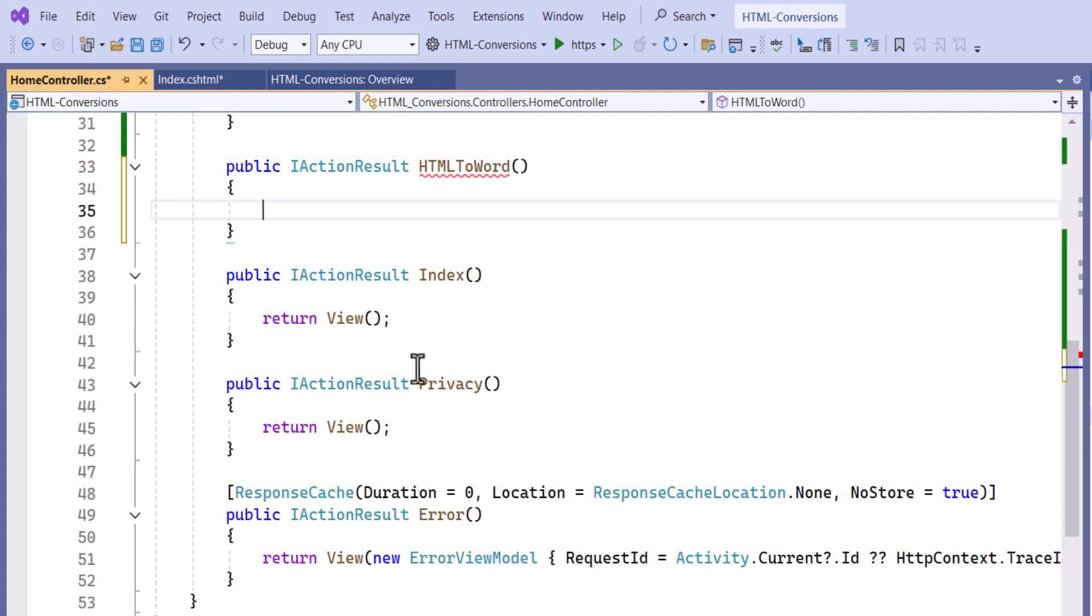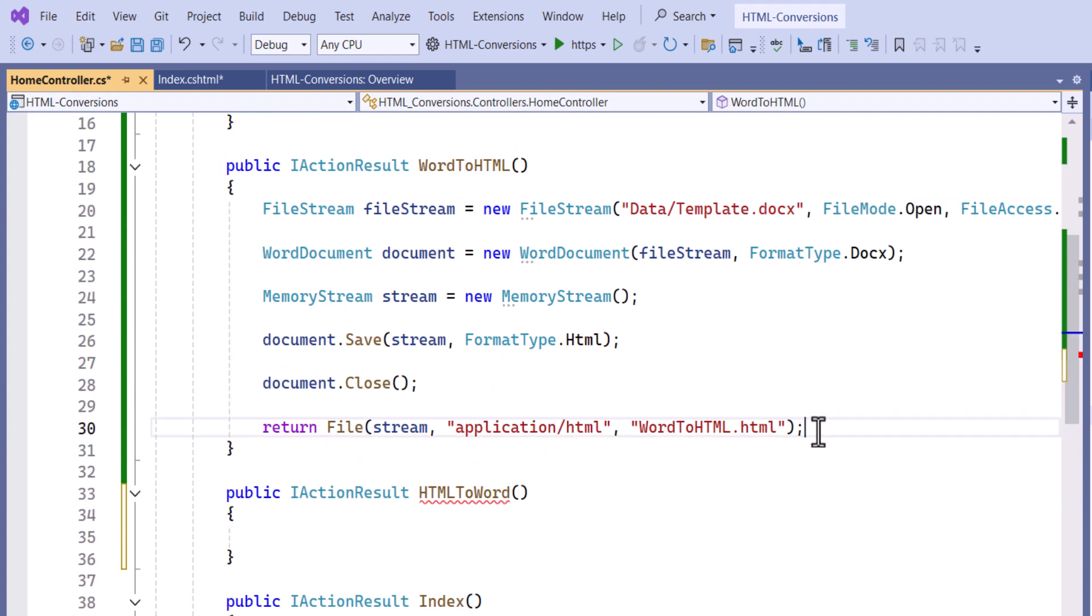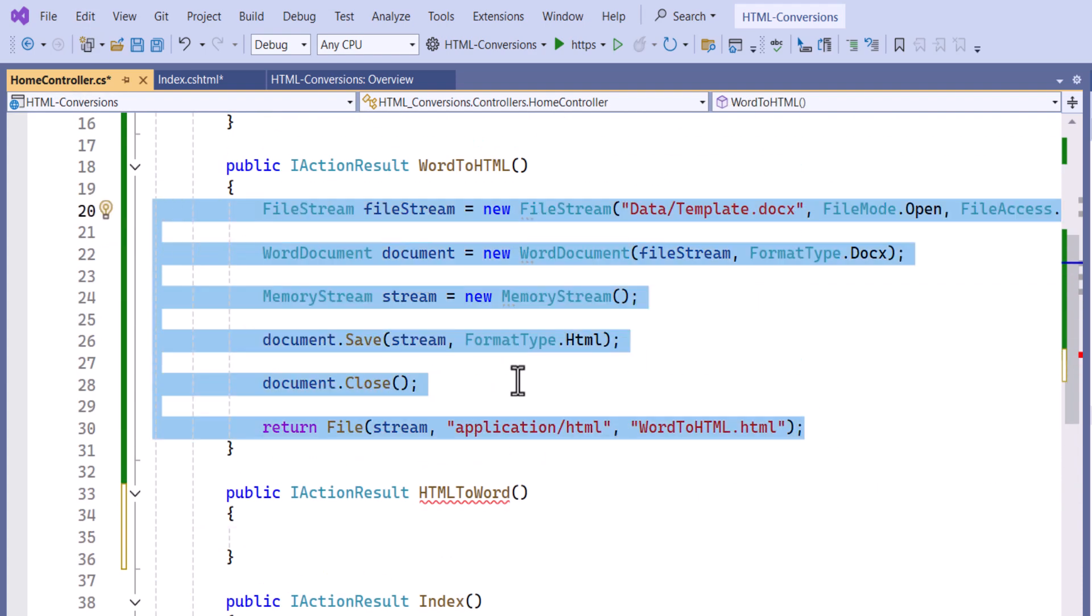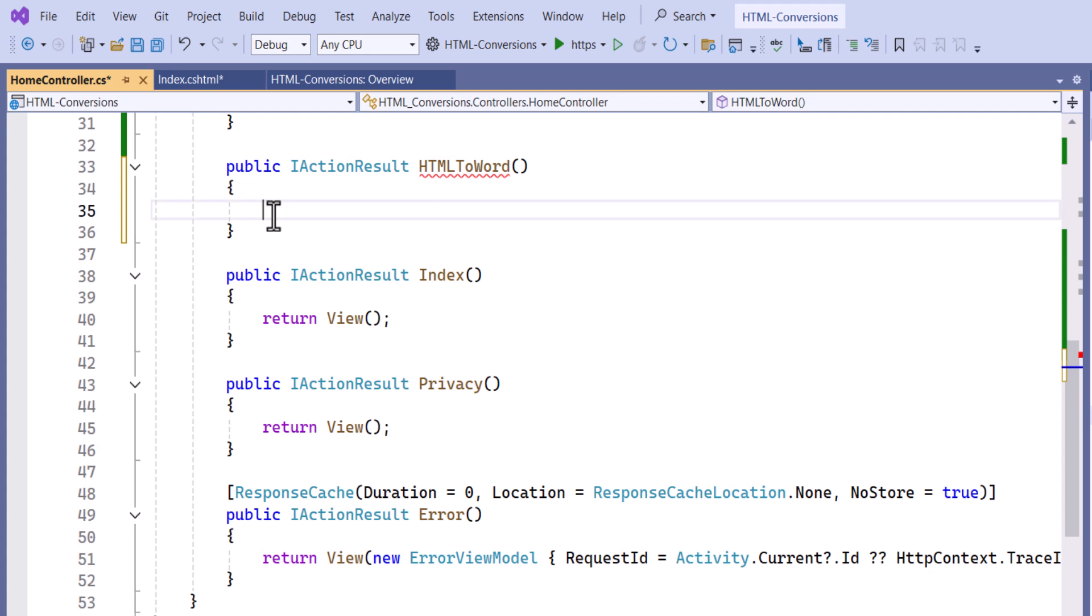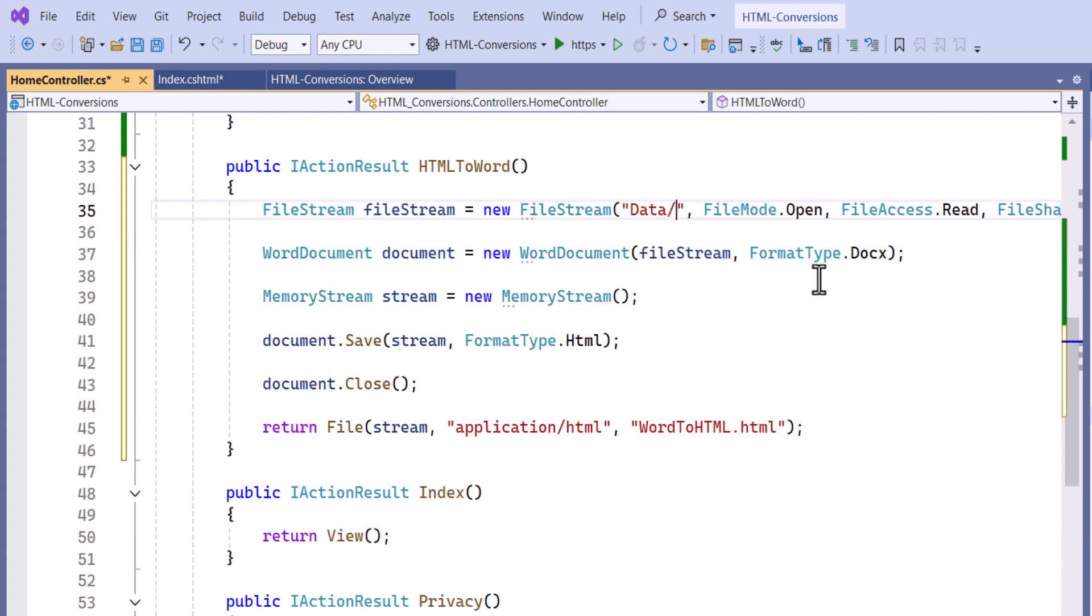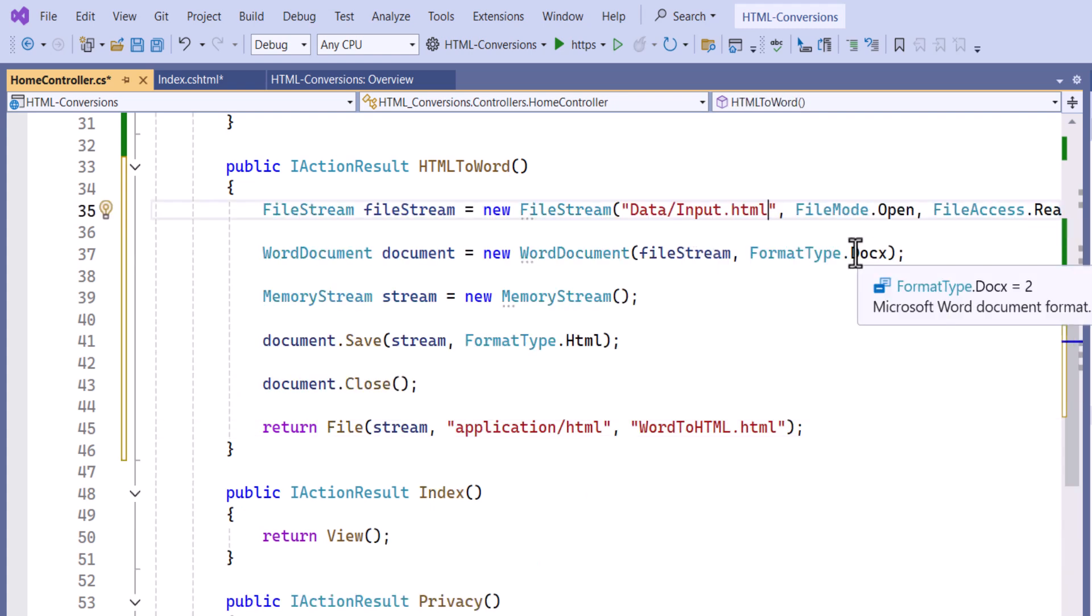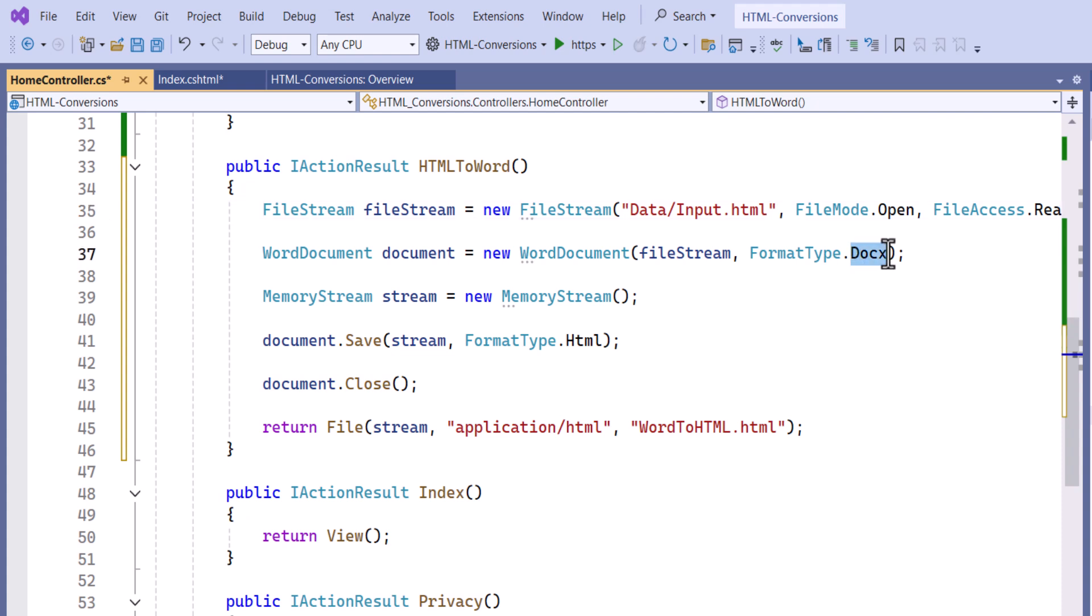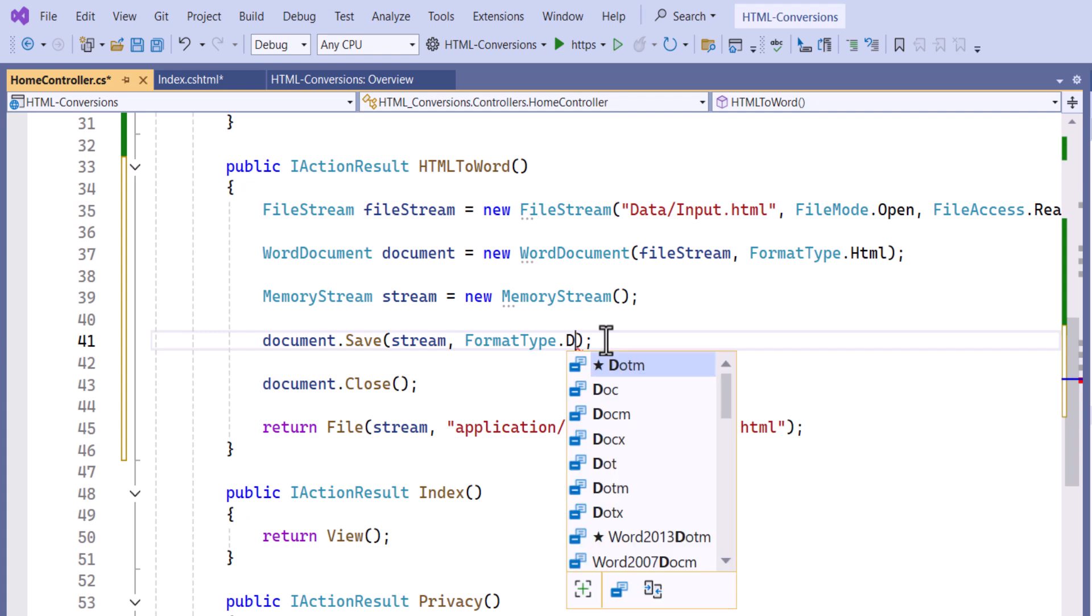The same code snippet from the WordToHTML method will be used, but with a few modifications. Update the document path to point to the HTML file, and change the format type in the Word document and memory stream to Docs.